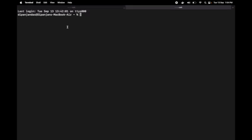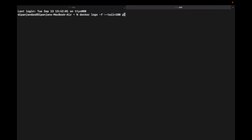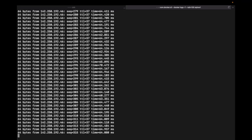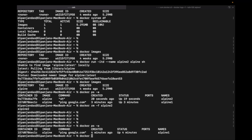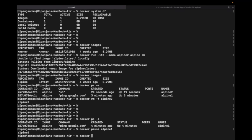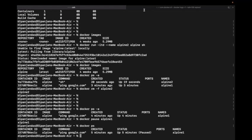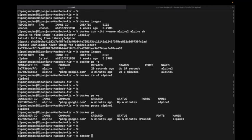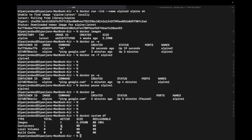Next, I will pause my alpine1 container — this is why I used the ping command. Running 'docker logs -f --tail alpine1' shows continuous output because the parent process is running. 'docker pause alpine1' pauses all processes inside the container. Running 'docker ps' shows its state as 'paused'. Checking the logs confirms output has been paused. 'docker system df' shows it is still active and 0% reclaimable.